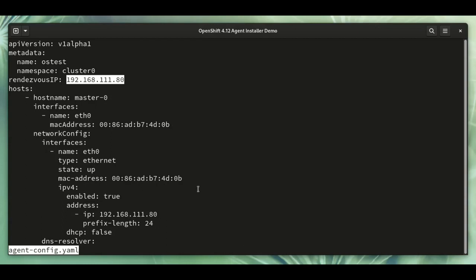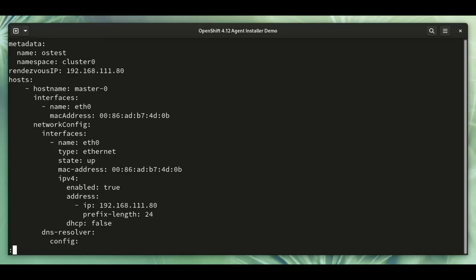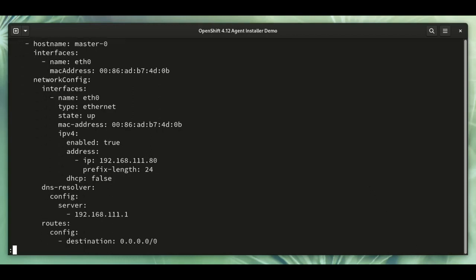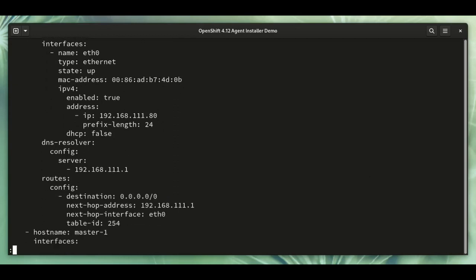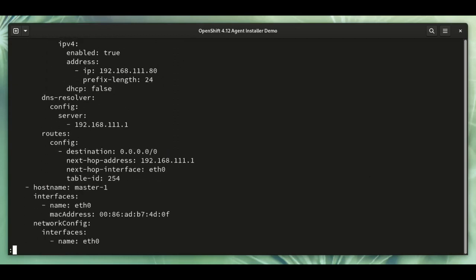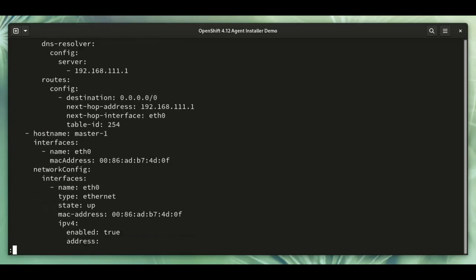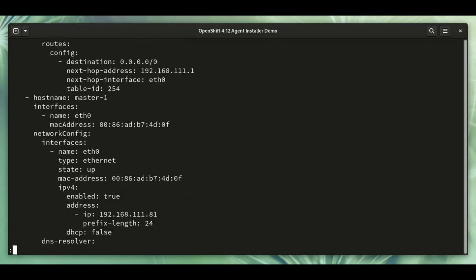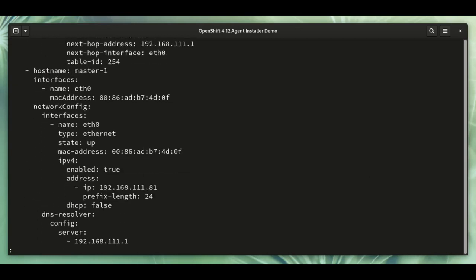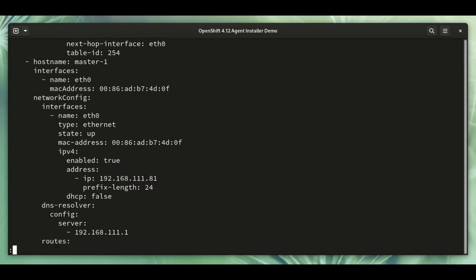Network configuration is in NM state format, so we can support any network configuration that is available in NM state, and the separate configuration for each host. So you can use it for static IPs, as well as VLANs, bonds, and that kind of thing.